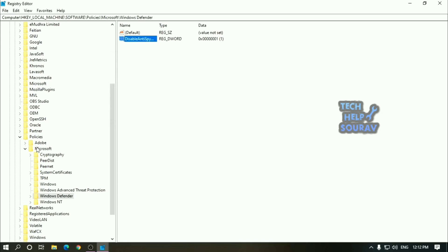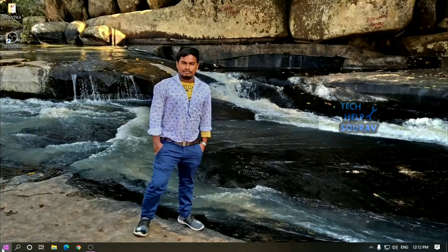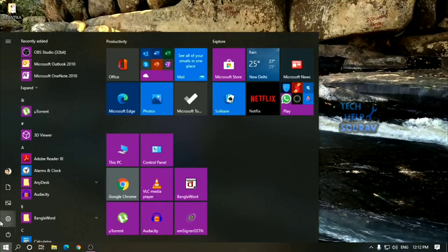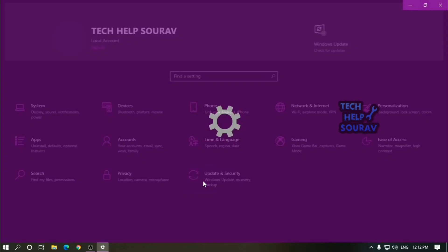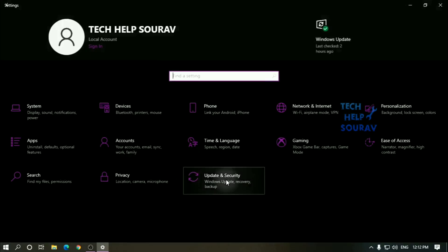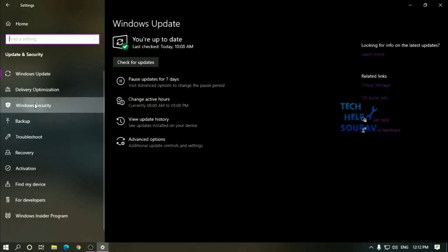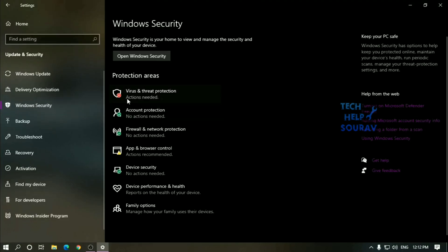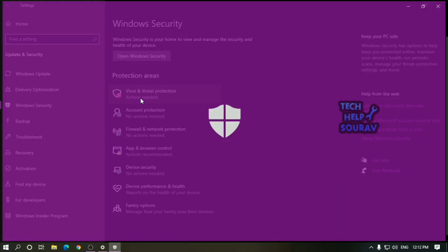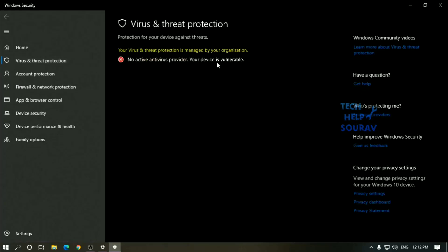After completing the steps, simply restart your computer to disable the Windows Defender antivirus permanently. If you change your mind, you can always revert the changes using the same instructions and right click the DisableAntiSpyware key and select delete to remove key and its content.